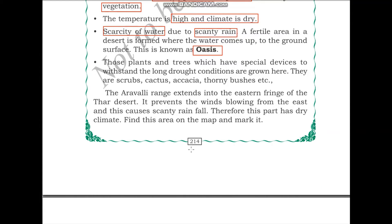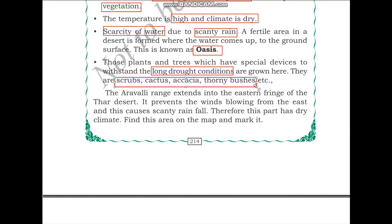Plants which have special devices to withstand long drought conditions are grown in deserts. Drought describes a period of time wherein no water is available, and long drought means this period carries on for months or years. Any plants growing in desert conditions need the ability to survive on very little or no water for a long time. These include shrubs, cactus, acacia and thorny bushes — plants and trees that have adapted to survive in desert conditions.